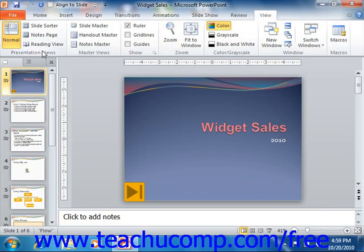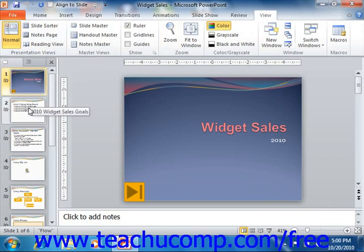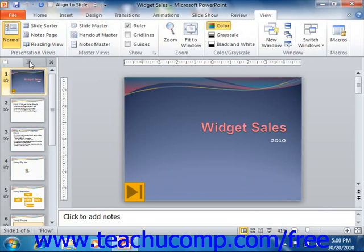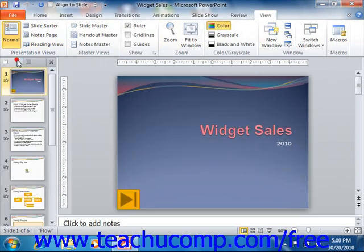When you create a new presentation in PowerPoint, the new presentation will open in Normal view. In Normal view, note that at the left side of the presentation is a pane that allows you access to two other views: Slides and Outline. You also have a pane at the bottom of the slide that you can use to access the Notes Page view. We will examine each of these different views in later chapters.